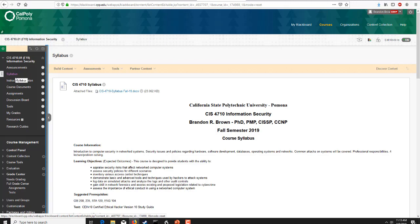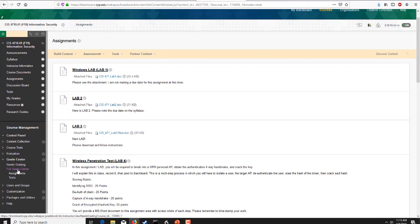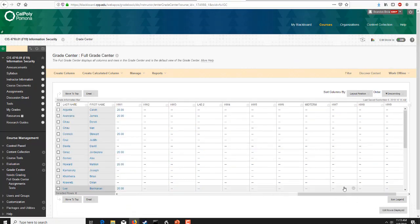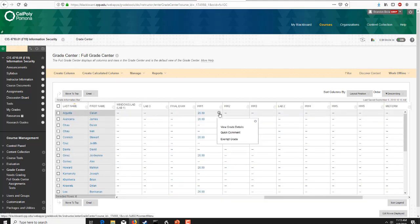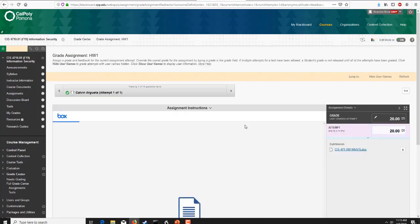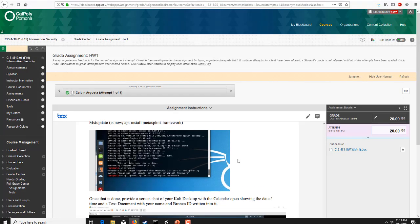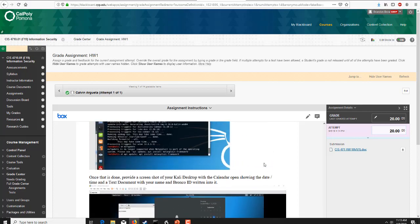Let's bring up homework one real quick under assignments. Most everybody did very well in this assignment, so no complaints there.